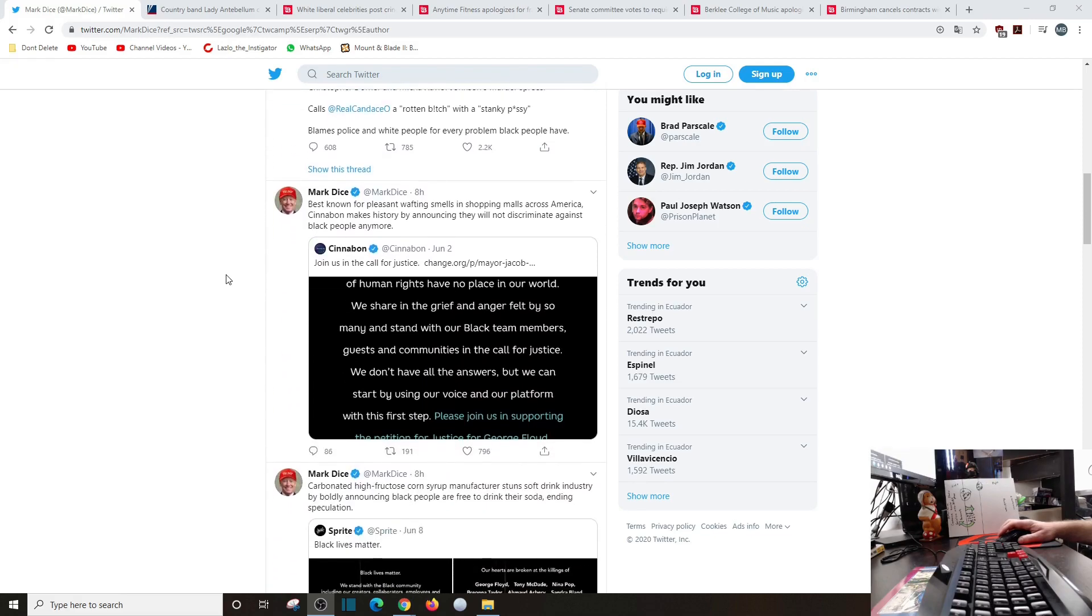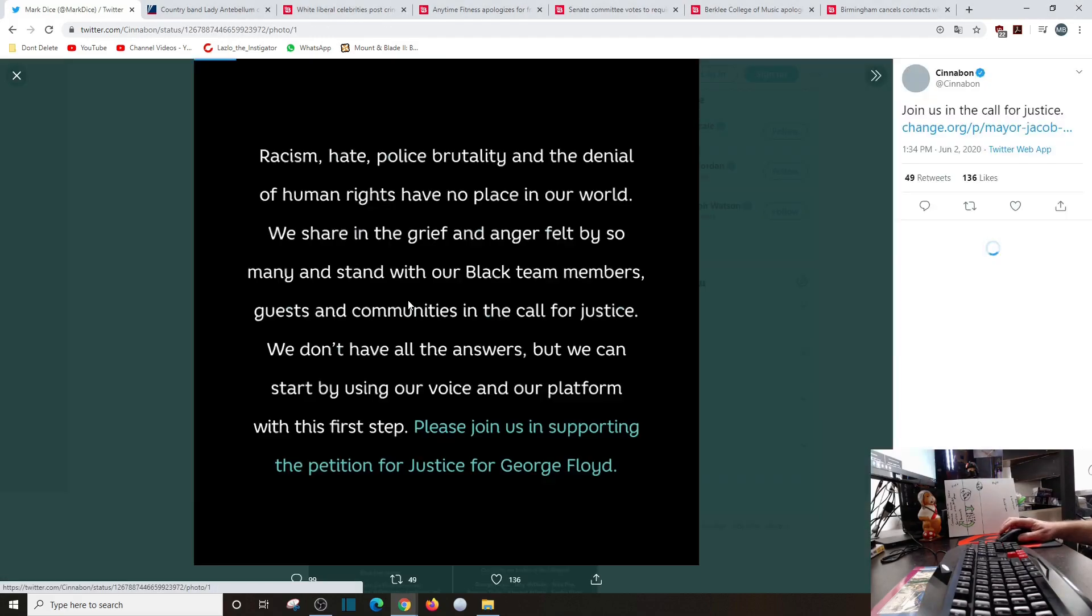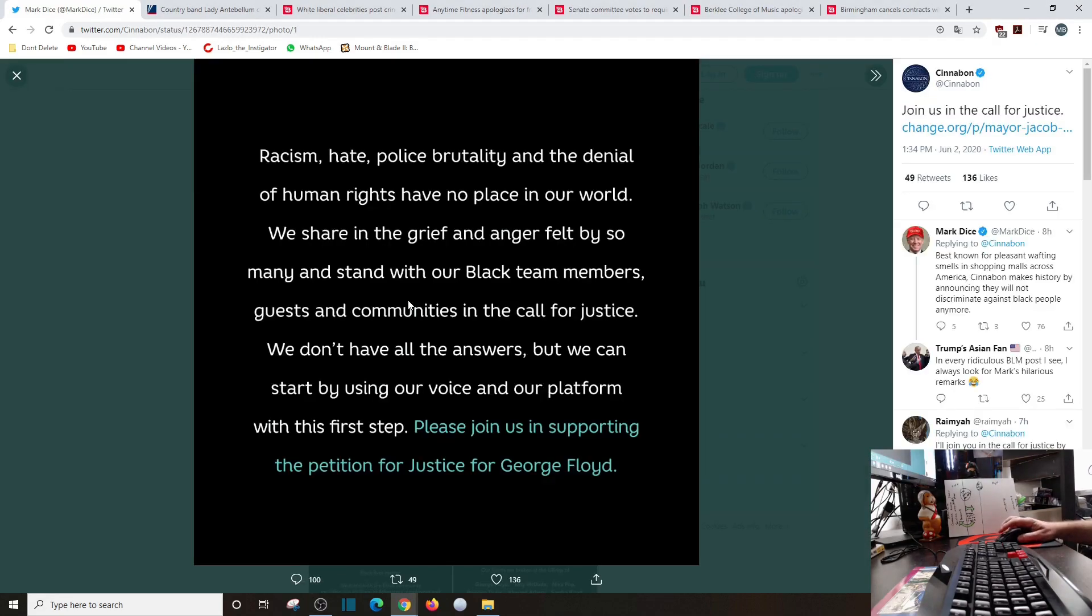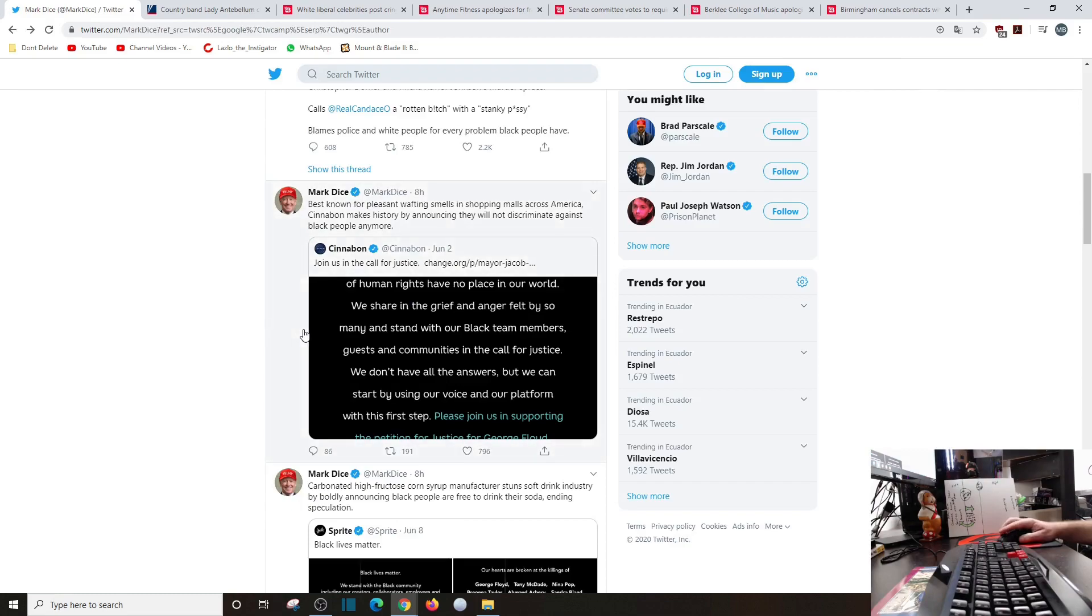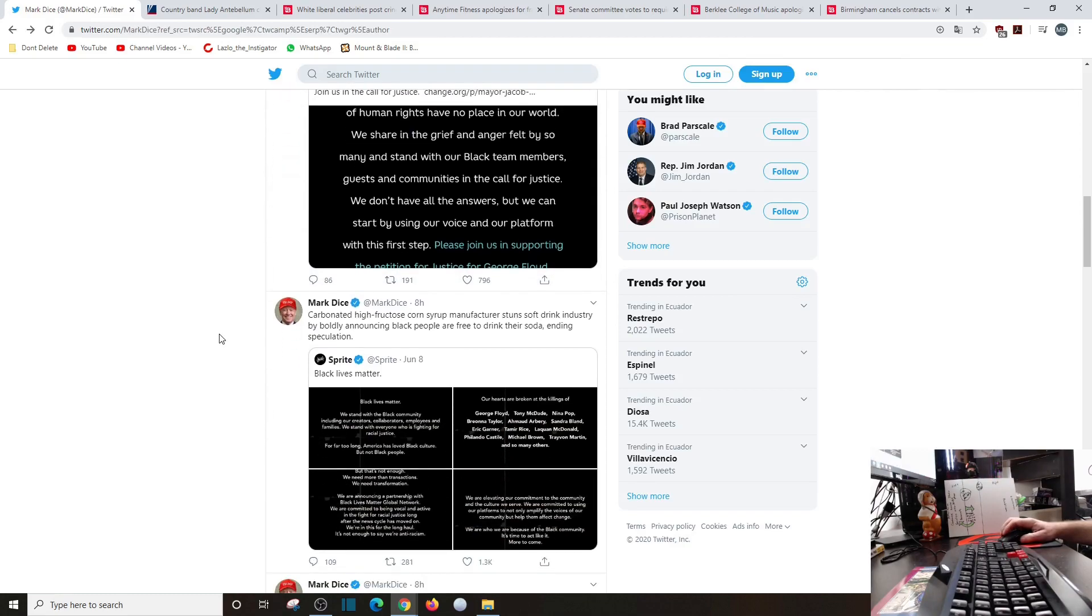Best known for pleasant wafting smells in shopping malls across America, Cinnabon makes history by announcing they will not discriminate against black people anymore. Racism, hate, police brutality, and denial of human rights have no place in our world. Yeah, I think we can all agree with that, but what's your catch? We share in the grief and anger felt by so many. Oh shut up.